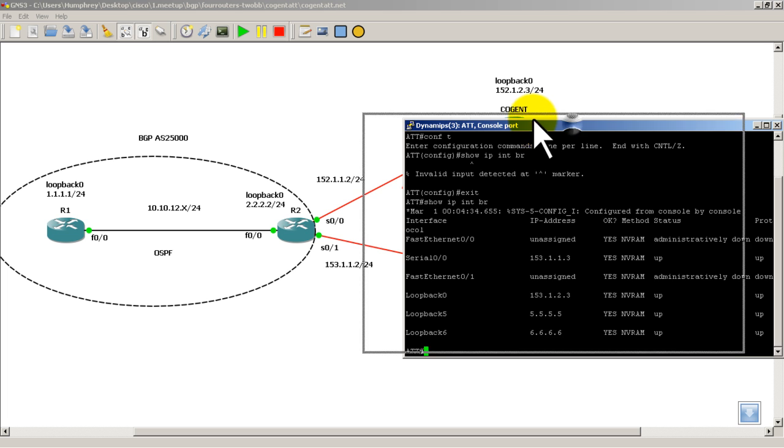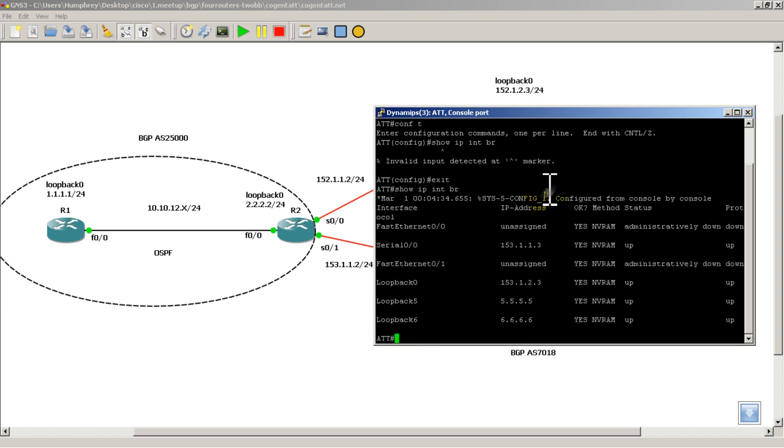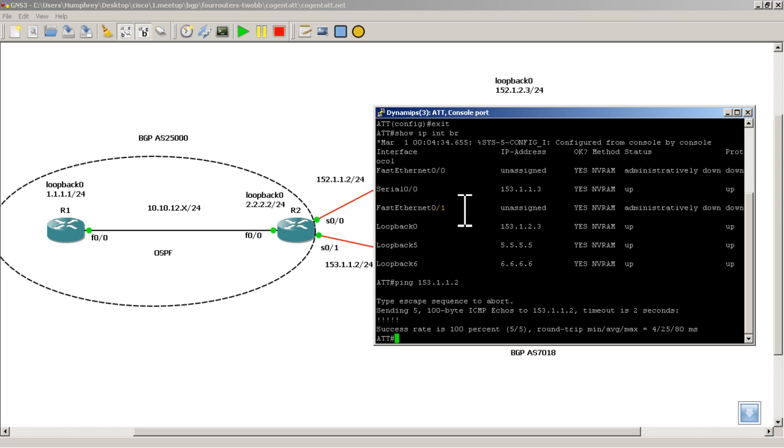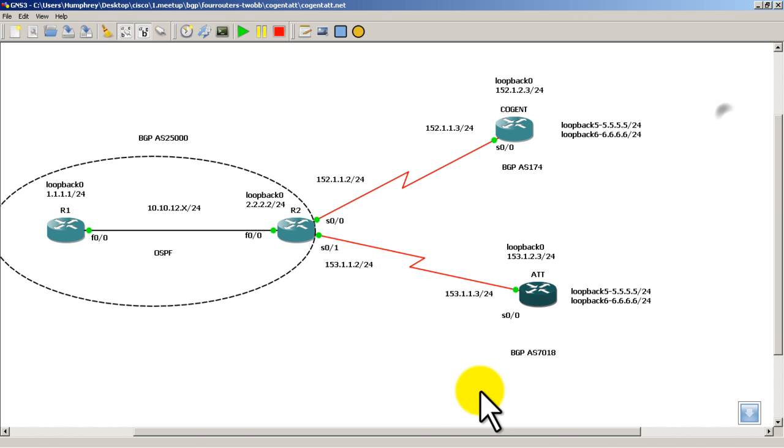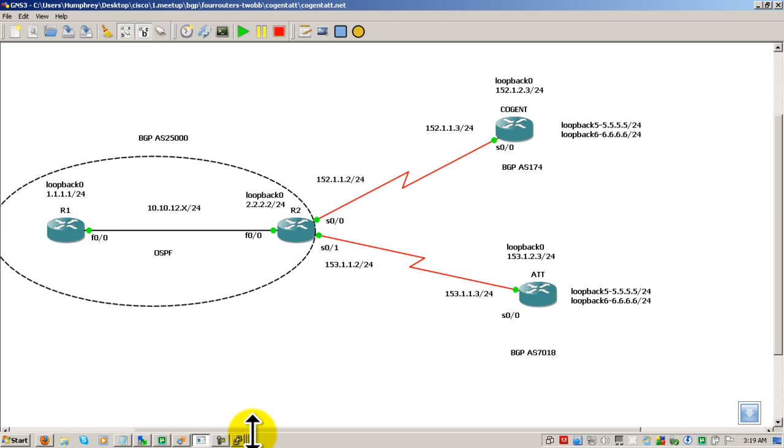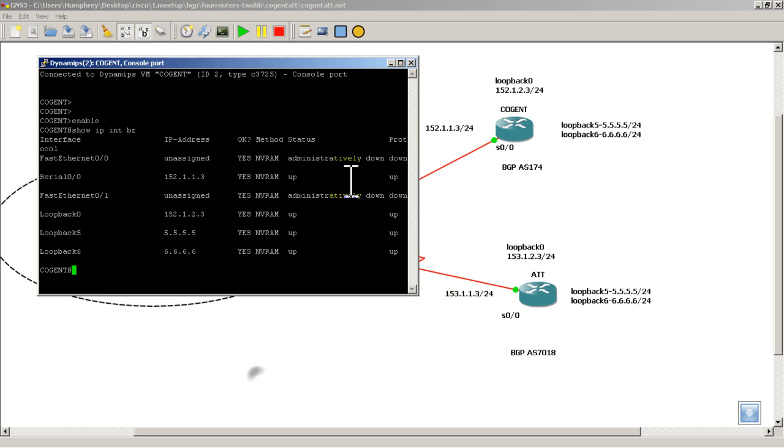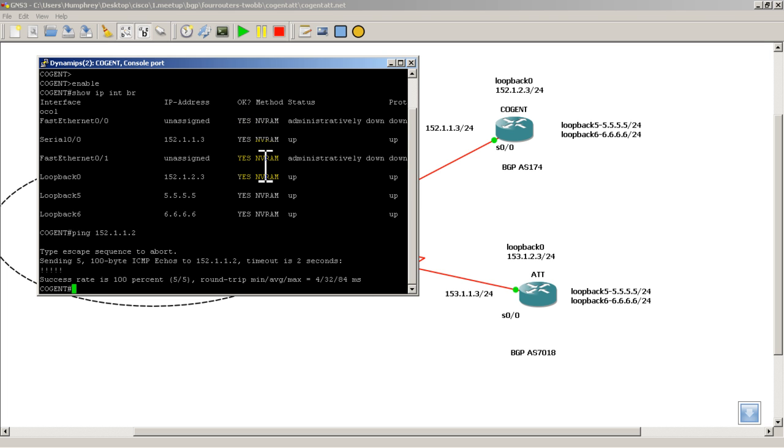And what you might also want to do, it's always a good practice, is make sure you can verify router to router connectivity. So AT&T to router 2 over here, serial 0/0/1. We have success. And let me go over to cogent. I'm going to ping the other side of the serial interface, 152.1.1.2. And we have success right there.